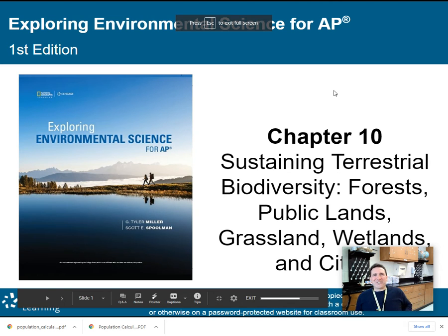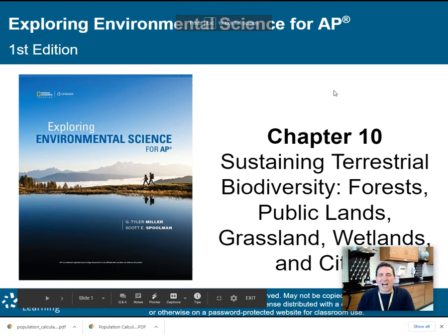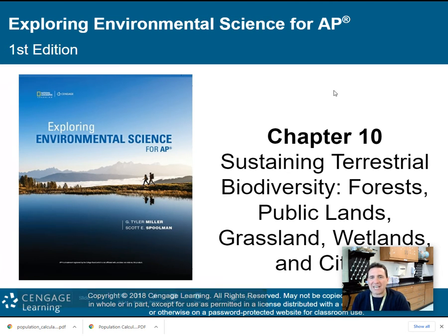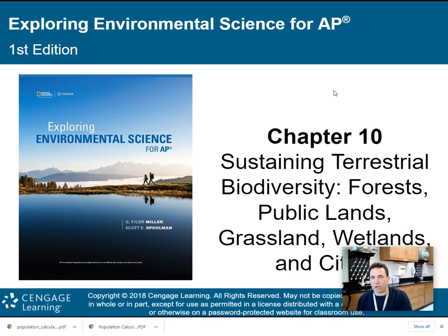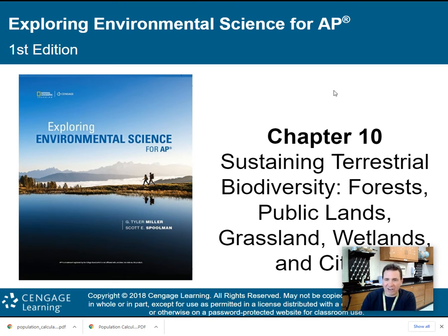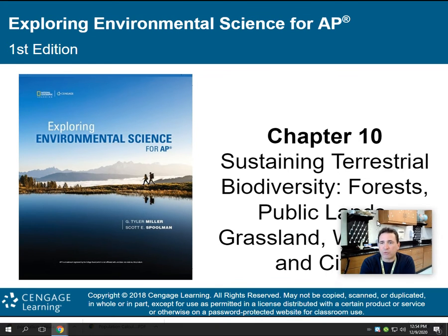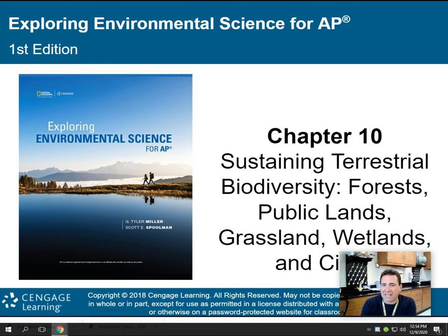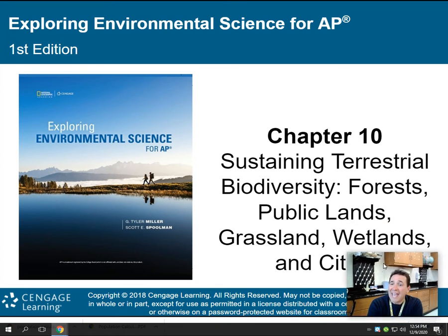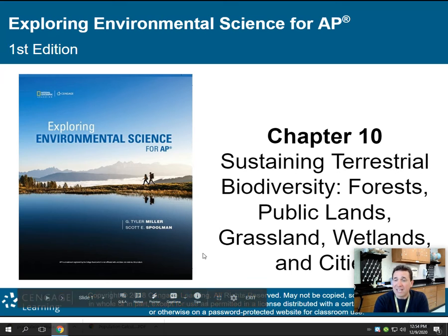Hey there, AP Environmental Science class. On to Chapter 10 now, Sustaining Terrestrial Biodiversity. We're going to learn about how we sustain biodiversity here on land, and we're going to talk about in more detail forests, public lands, grasslands, wetlands, and cities in this lecture.